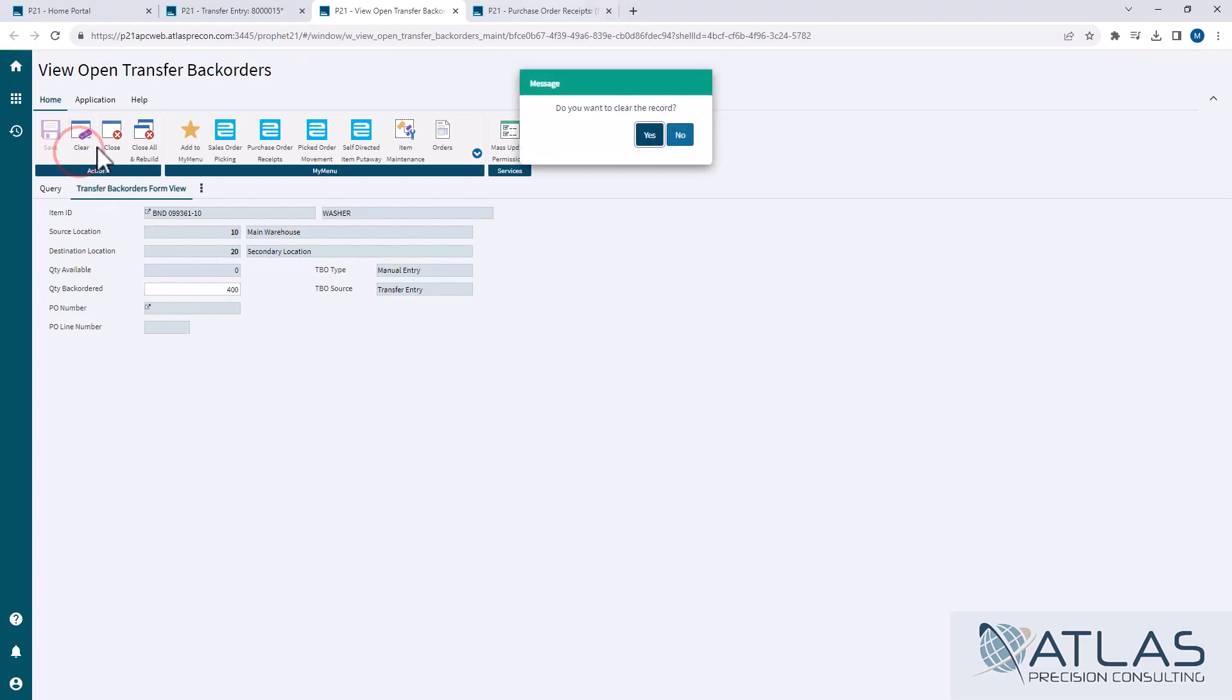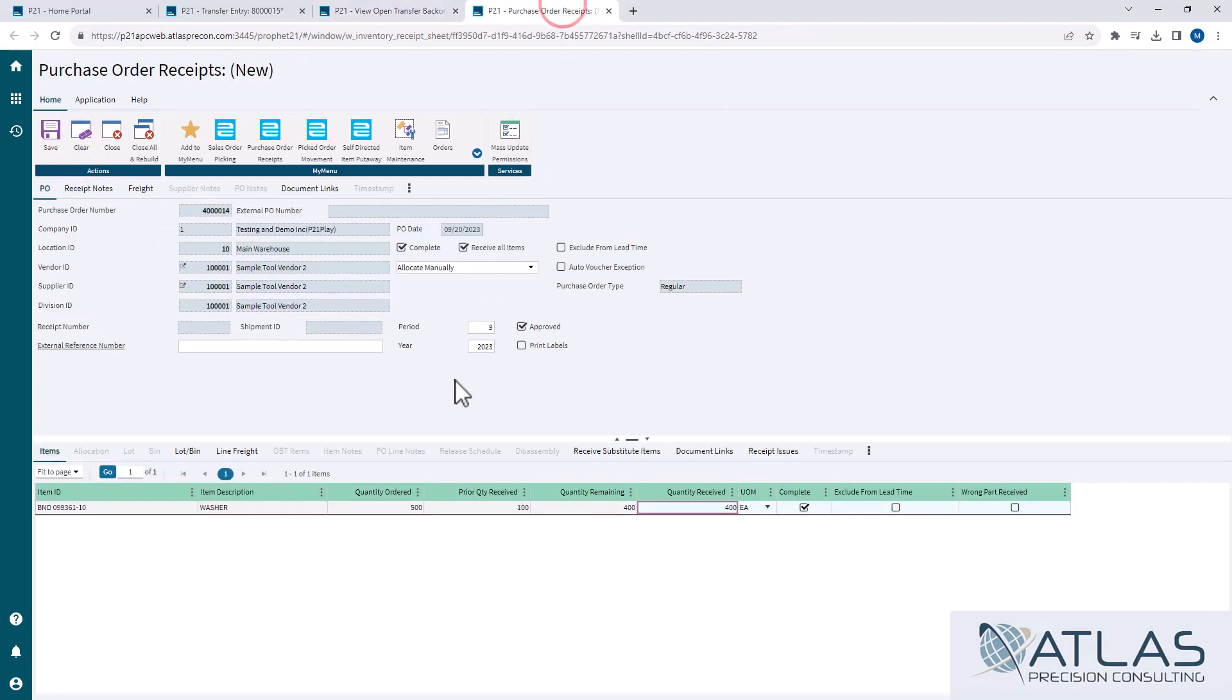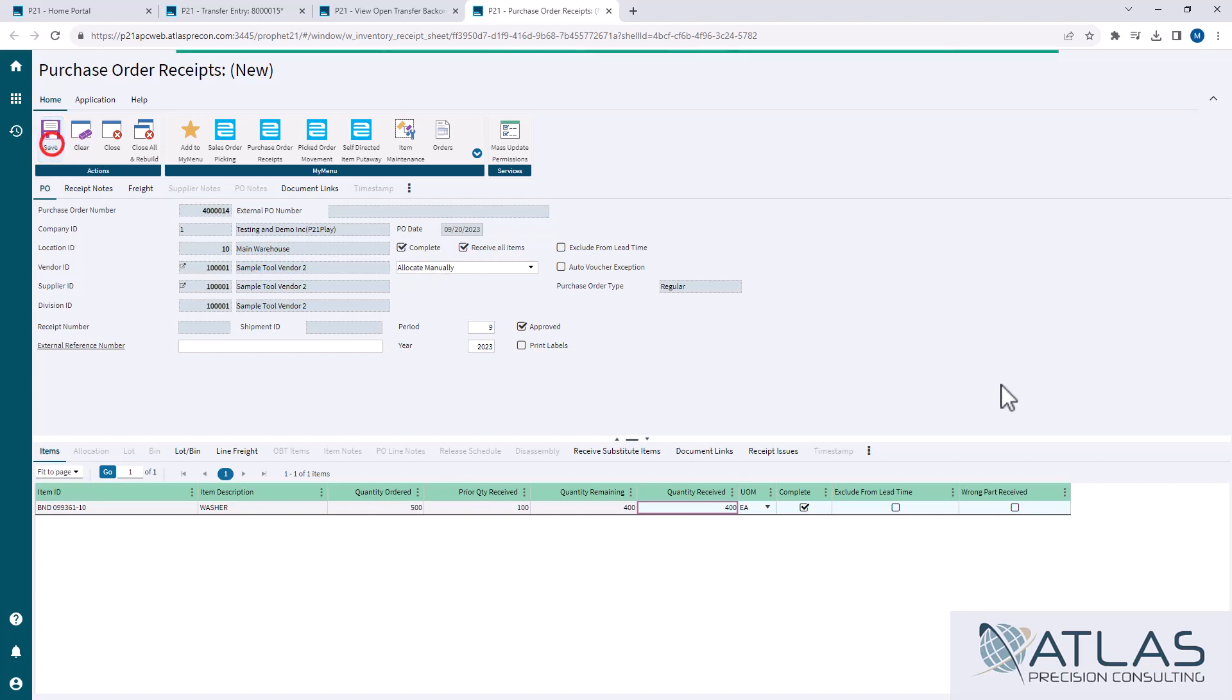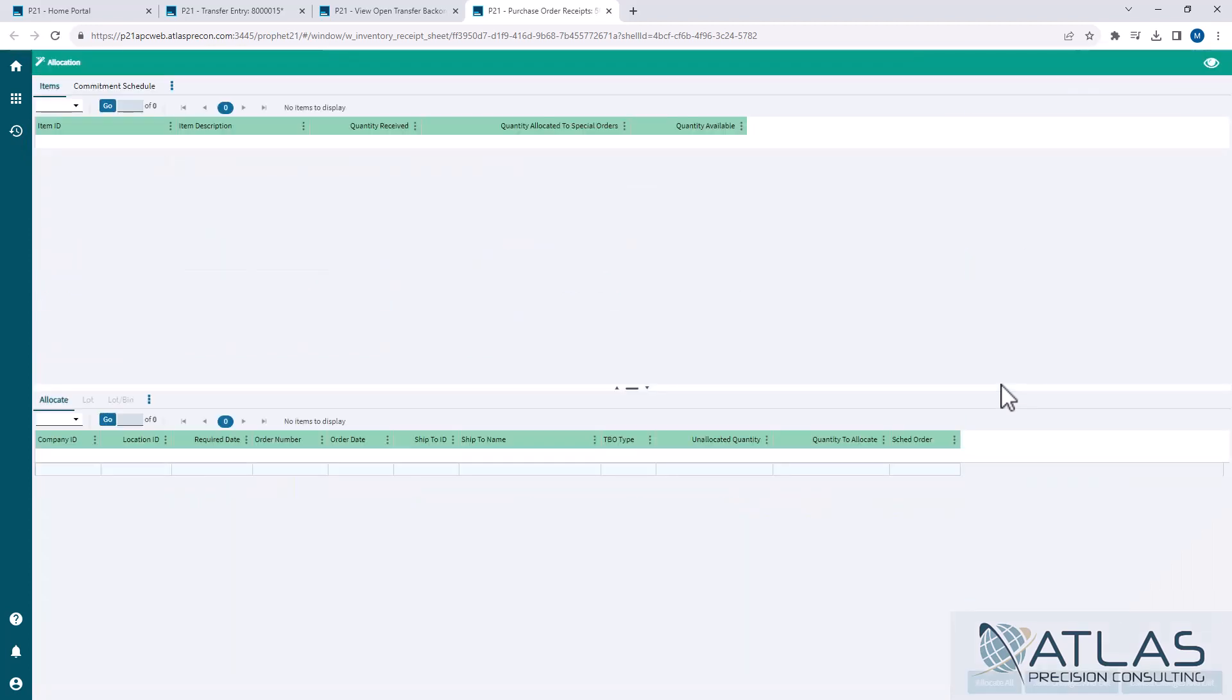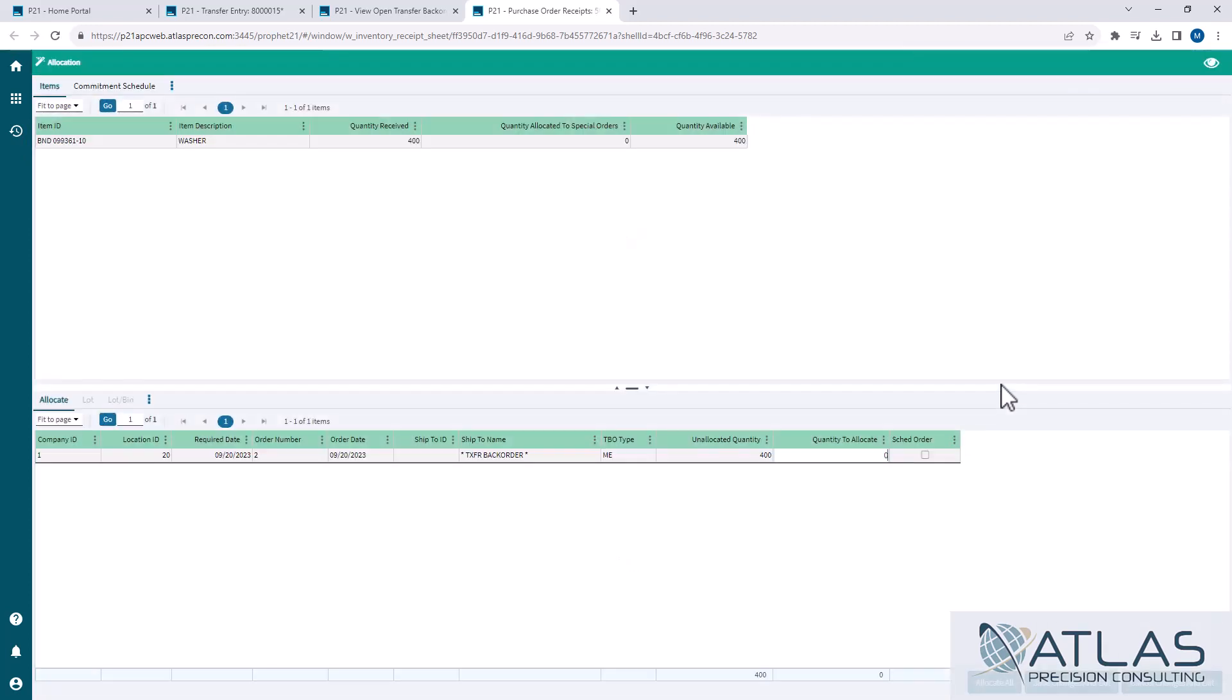Now I'm going to jump over to PO receipts because I have a receipt ready to go and I want to show you what it does. Normally we have this set to allocate automatically, but I just want to show you what the system's trying to do. So when I hit save here, it's obviously going to launch my allocation wizard.